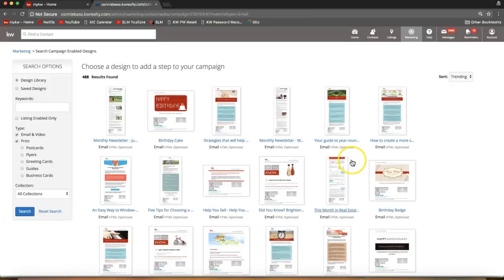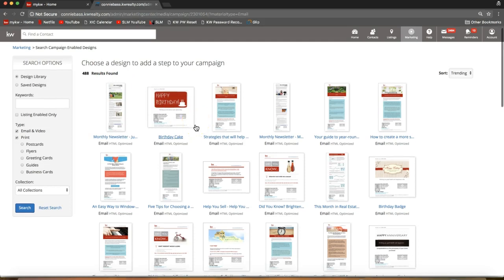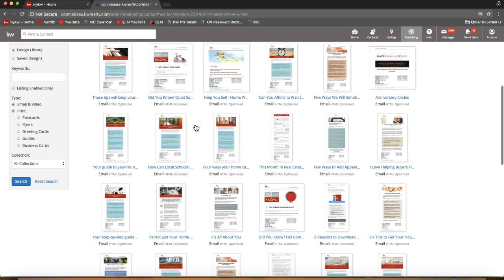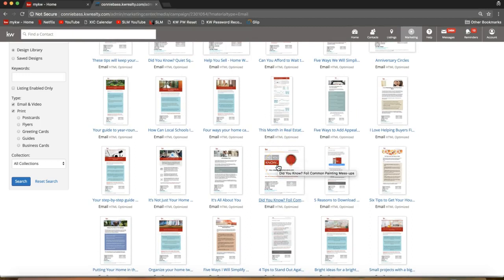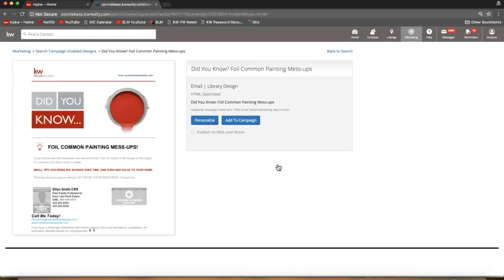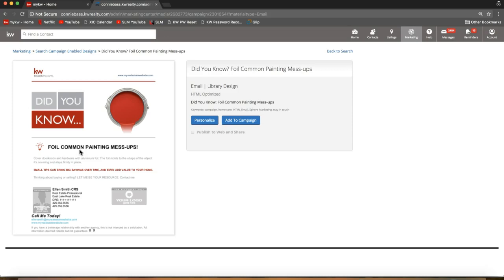That will take you to all the templates available in your eEdge account — 488 results as I can see on the top left. You can scroll through; let's say you really like the 'Did You Know' pieces. I find those very interesting because they give a house tip. Even if someone doesn't own a home they still live in one, so it's a great tip that applies to everyone. I selected that template and it made it bigger on my screen.